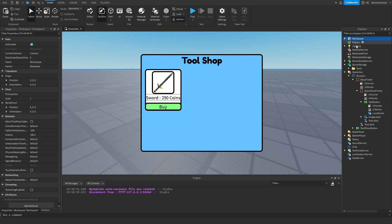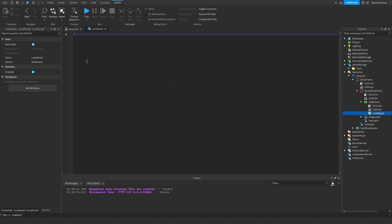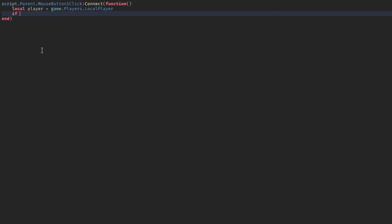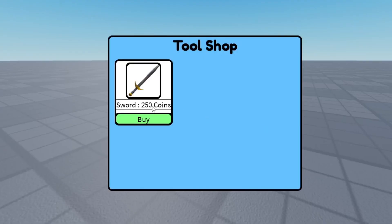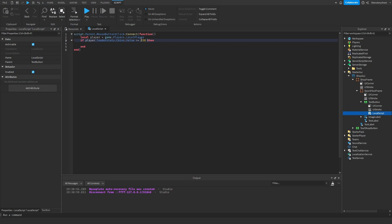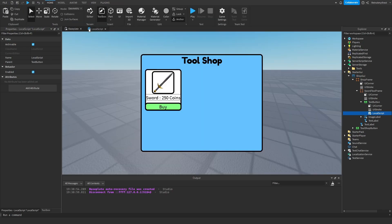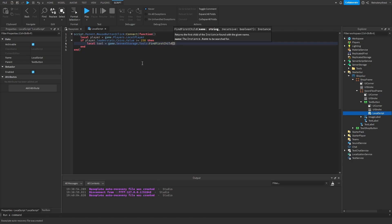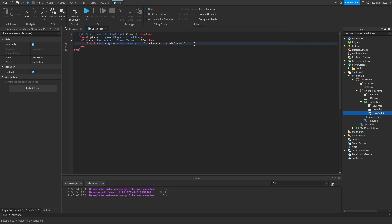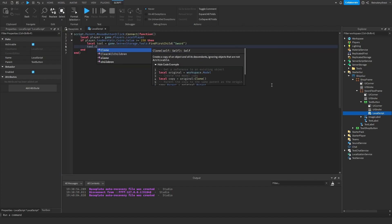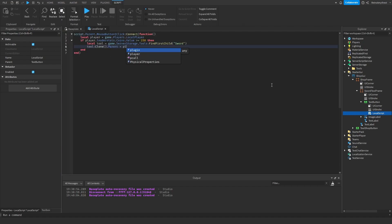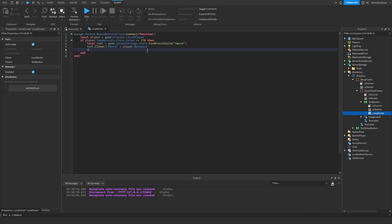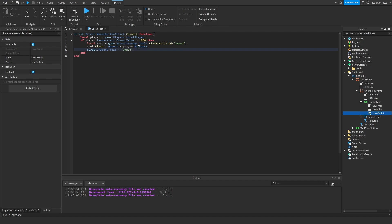Now we're done with that. Now we can go back into here and follow along with me. So if it's greater than or equal to 250 then you'll actually be able to buy it. So we're going to say local tool is equal to game.GetService storage.tools:FindFirstChild and then we're going to put in the name of the item, so ours is sword. And then we're going to say here tool:Clone().Parent equals player.Backpack. And then when you buy it it needs to say owned, so then script.parent.text equals owned.